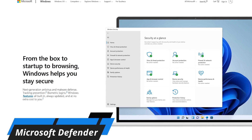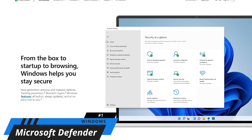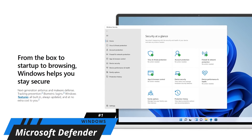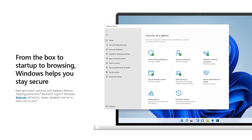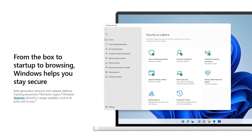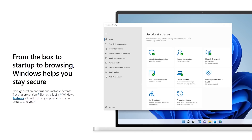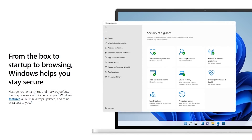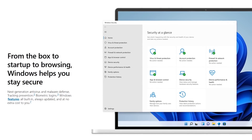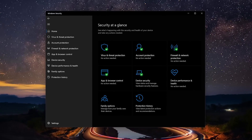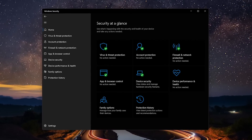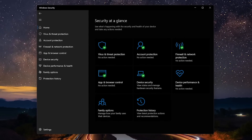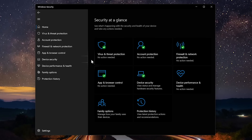Coming in at number one is Microsoft Defender. For Windows only, it used to have a reputation for not being so great. In many tests with independent labs, it now ranks higher than most paid-for antivirus programs. Other than using common sense, this is what I use on my computers running Windows. Microsoft Defender is great because it's already built into the Windows Security app without the need to download any third-party software. It's really easy to use.